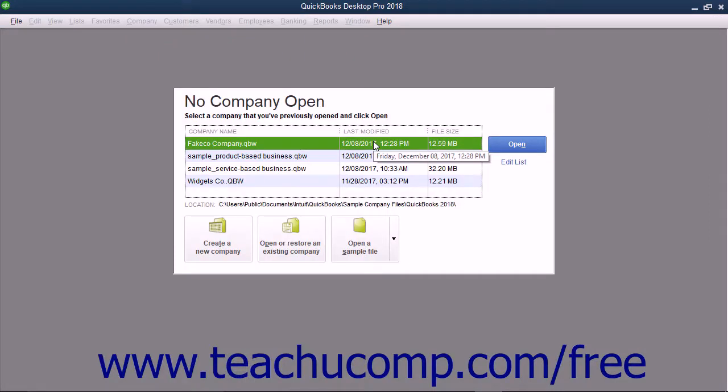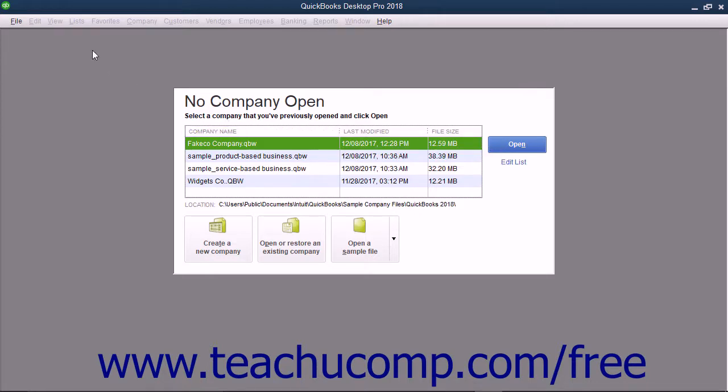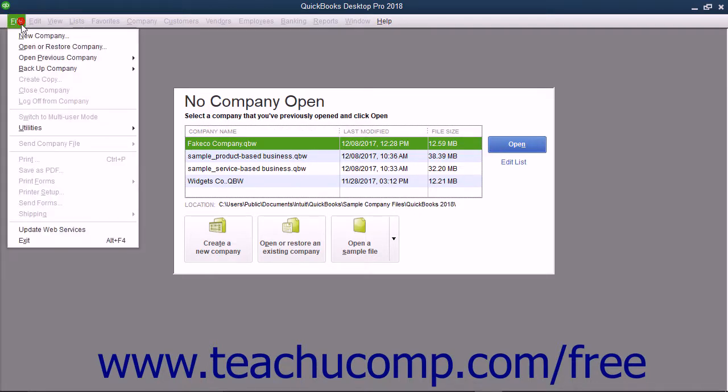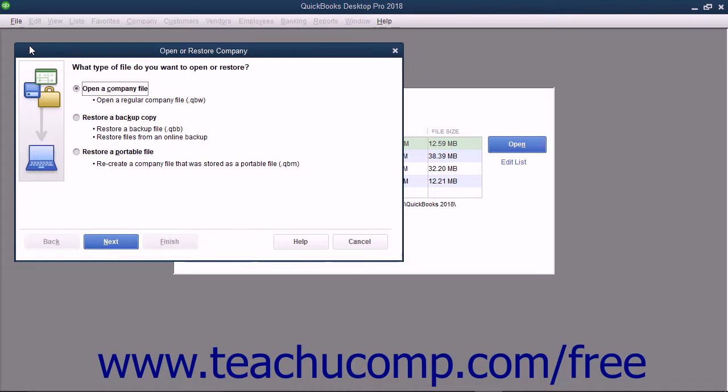To later open a portable company file and create a new QuickBooks company file you can use, open QuickBooks and select File Open or Restore Company from the menu bar. In the window that appears, select the Restore a Portable File option and click the next button to continue.